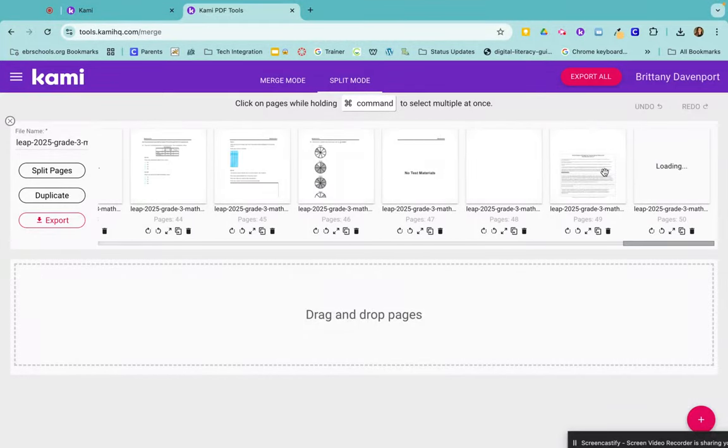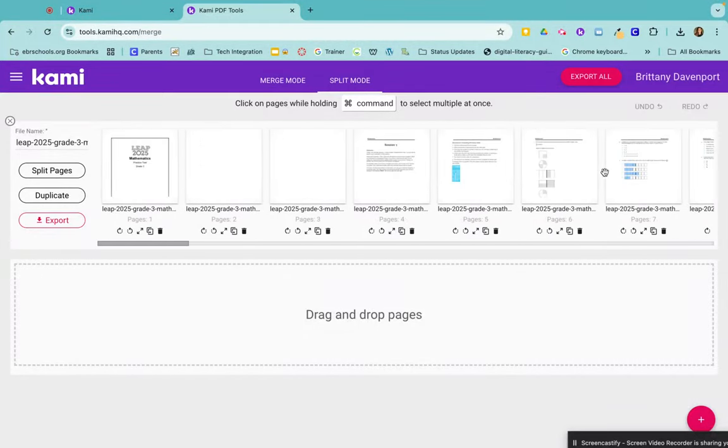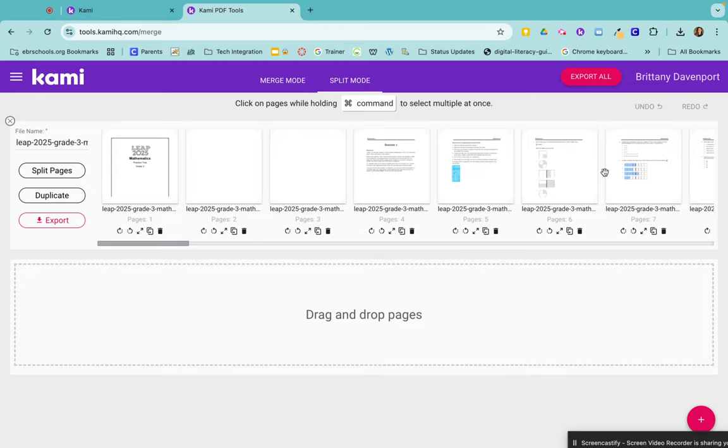And I want my students to have access to all 50 pages, but I don't want them to have all 50 pages at once. So with split merge, now I can just drag in the pages that I want for today.